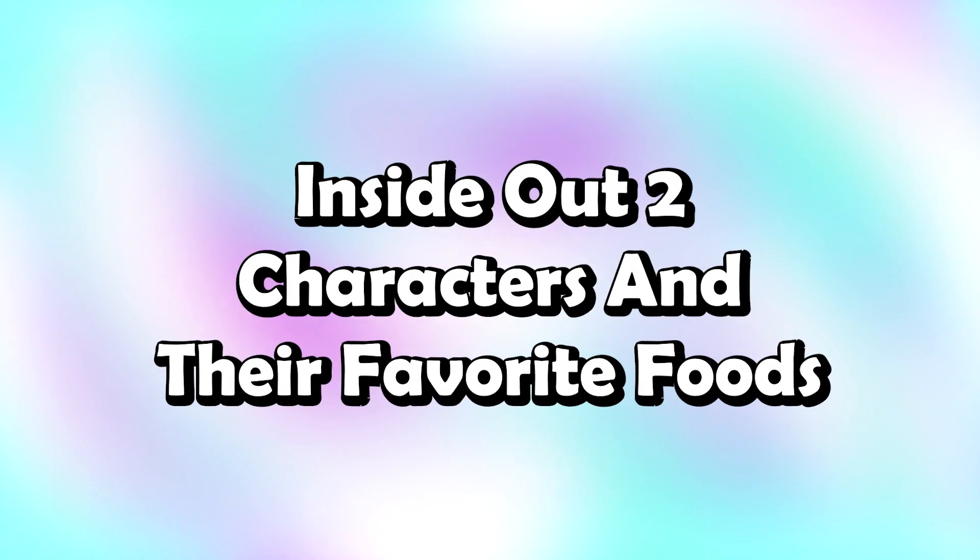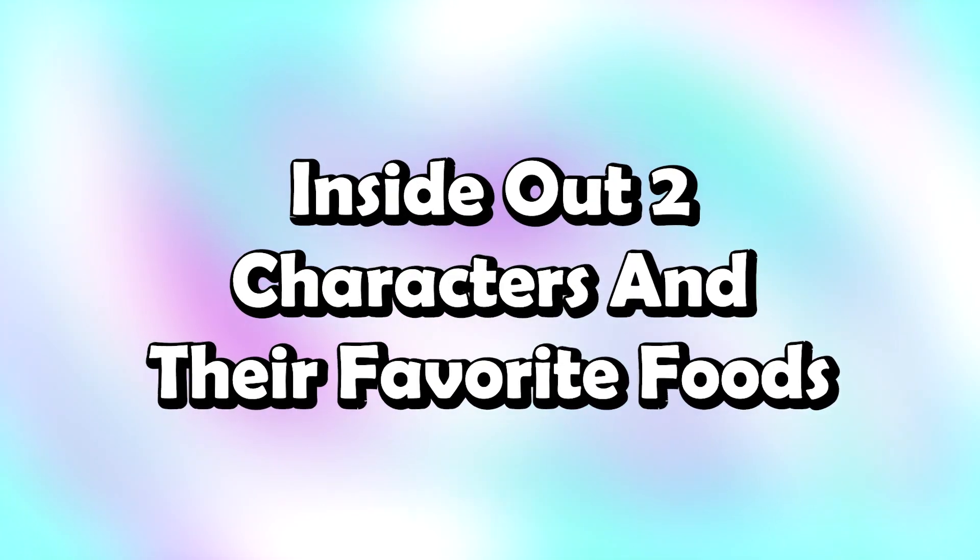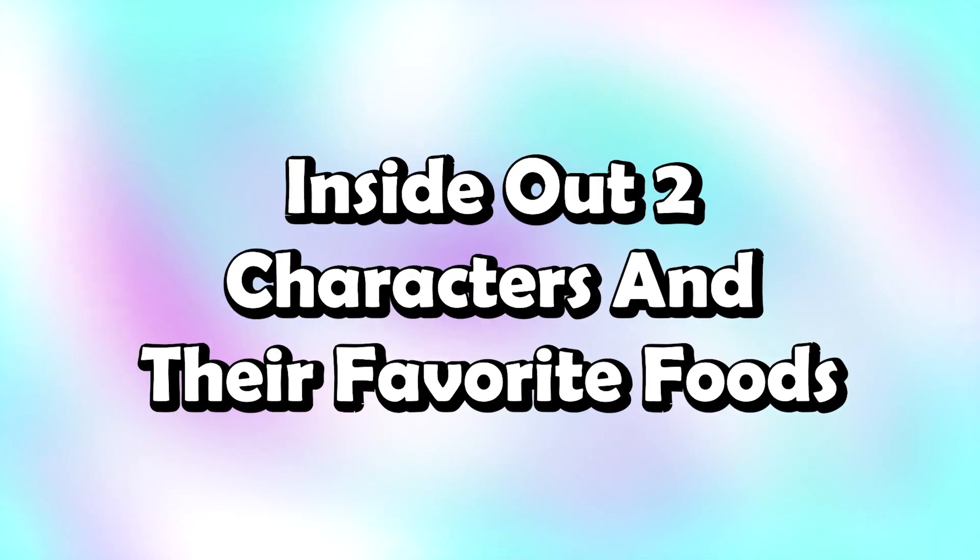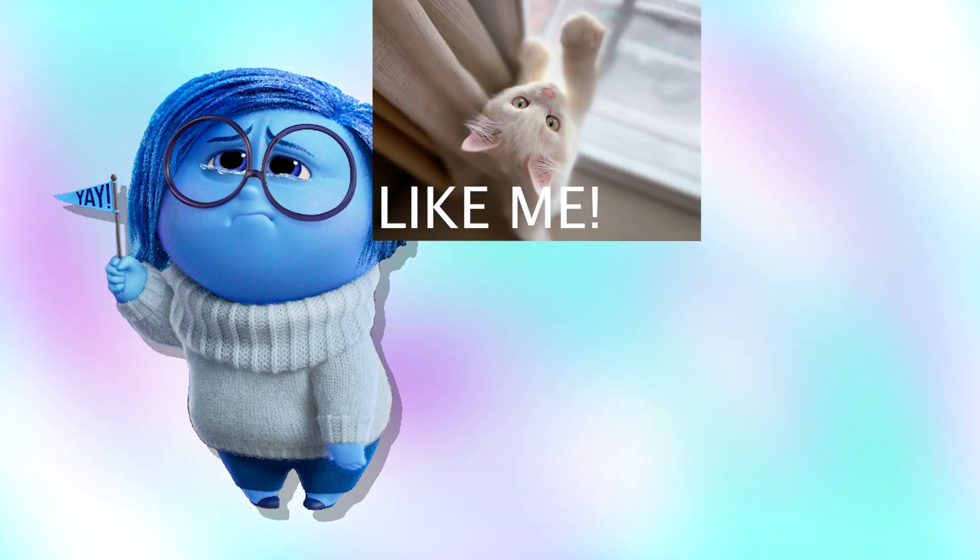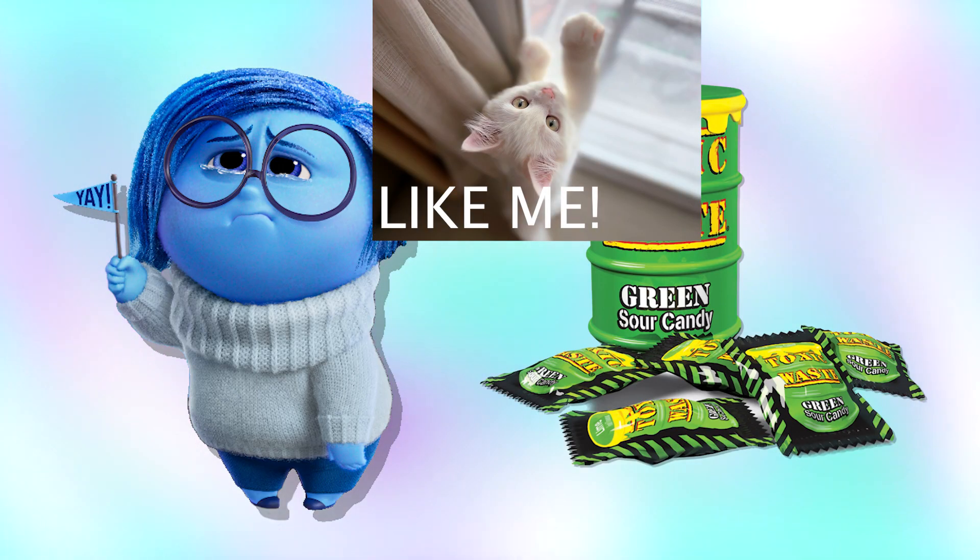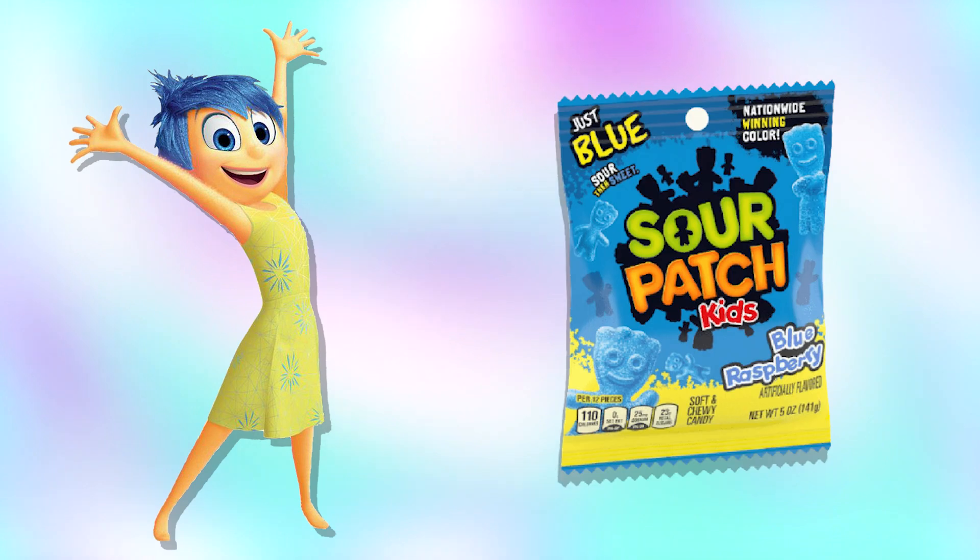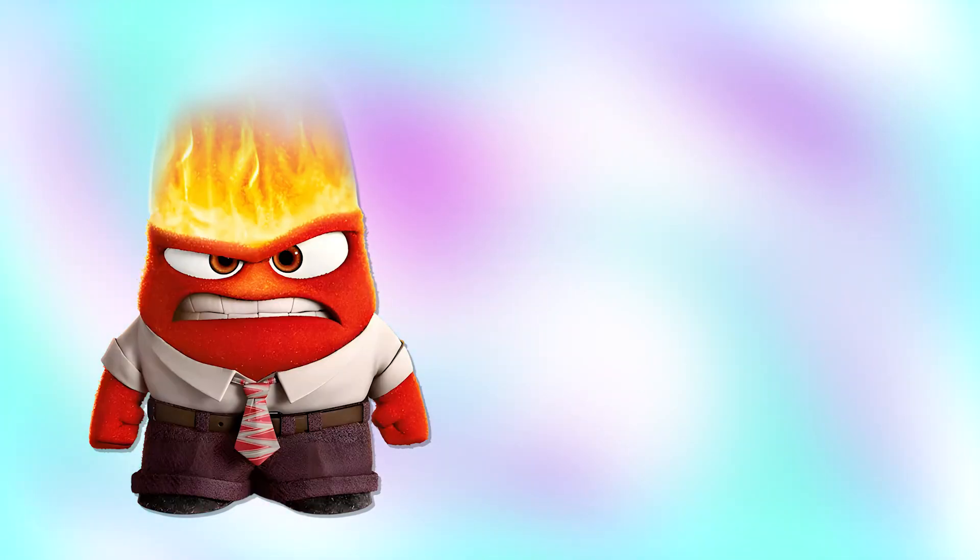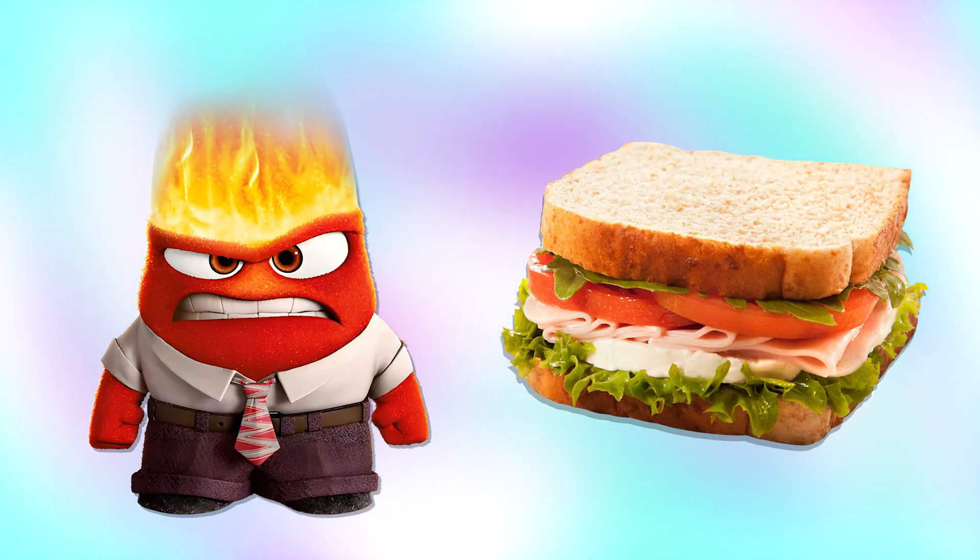Inside Out 2 characters and their favorite foods. Sadness: toxic waste. Joy: Sour Patch. Angry: sandwich.